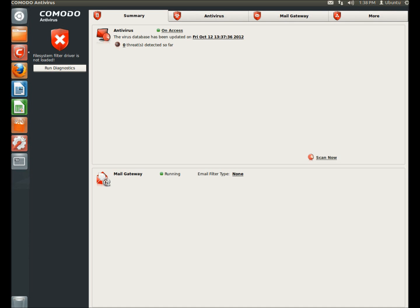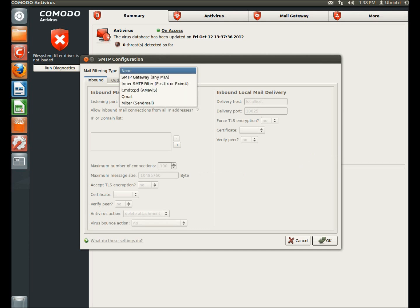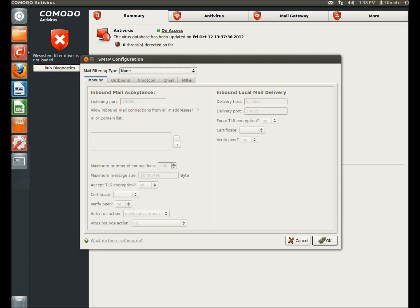Down here, you can see the mail gateway is running. However, I don't have any filters set. So if I were to click the none, I could select the filtering type and then make my configurations.